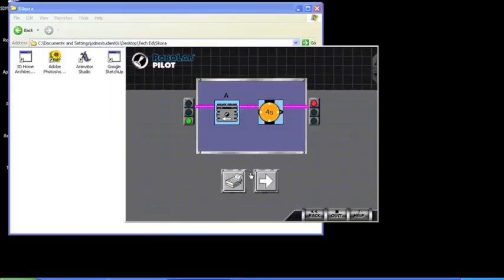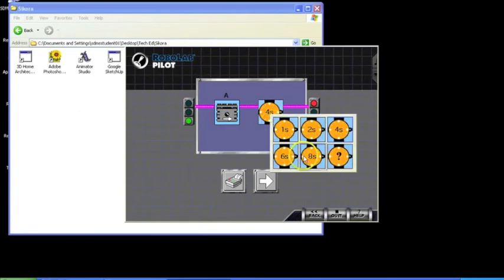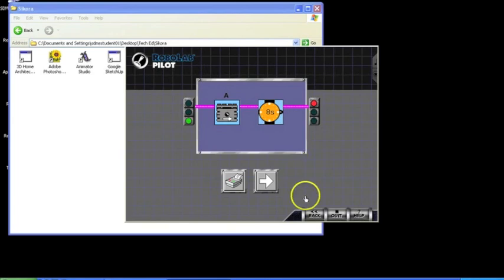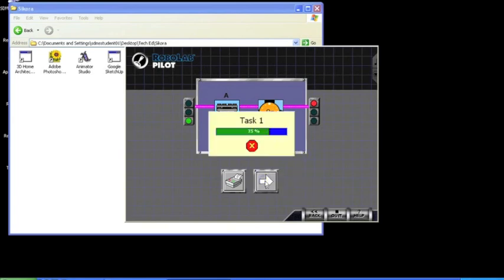Now you want to modify your program so the wheel turns counterclockwise for 8 seconds. When you're done, show your teacher.